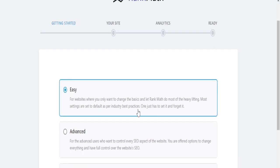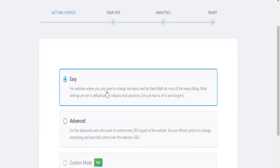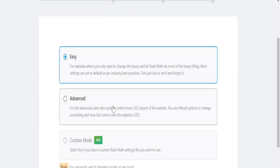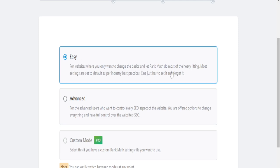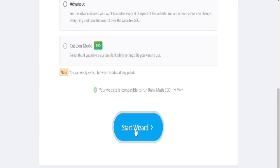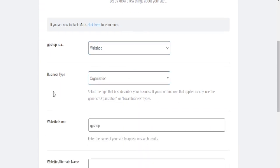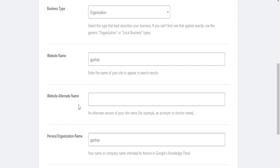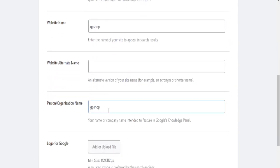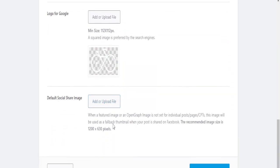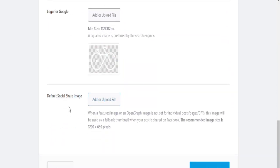If you go to the Setup Wizard here, you'll be able to set your website up for search engines. I just want to choose the easy way out — if you are a beginner and don't know how to get started, instead of Advanced, you can just choose Easy. On this page here you are going to add the full details of your website: the name, the business type, website name, website alternative name, whether you are a person or organization, your website logo.